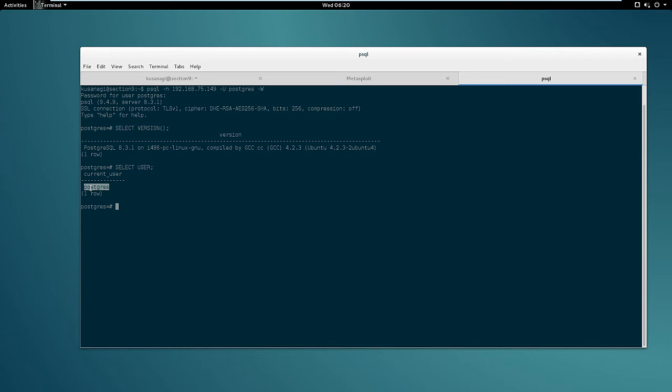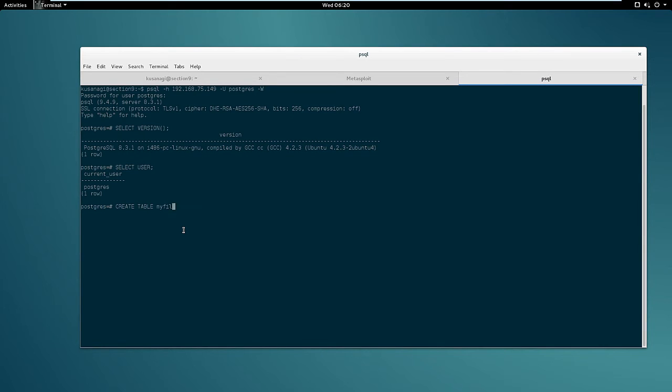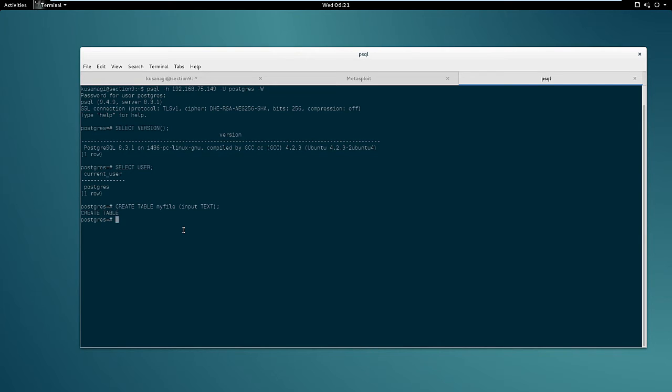So let's see if we can read files from Postgres. To do that first we need to create a table. Create table myfile with one column text. So this table has one column and we are going to use it to store the content of the file we want to read.